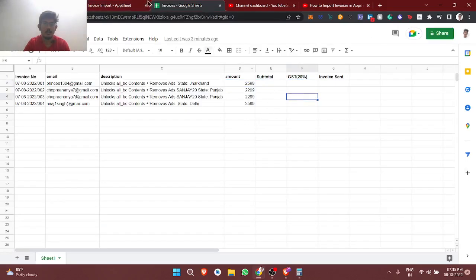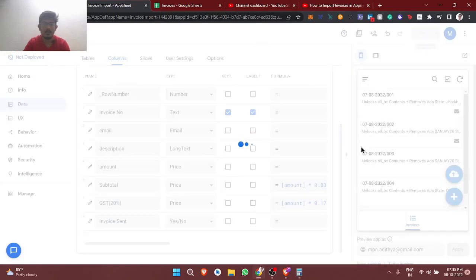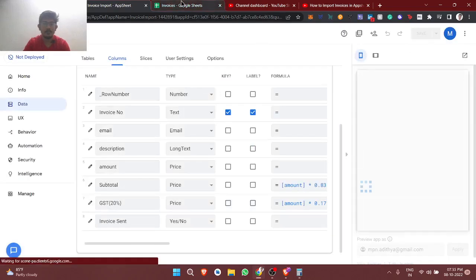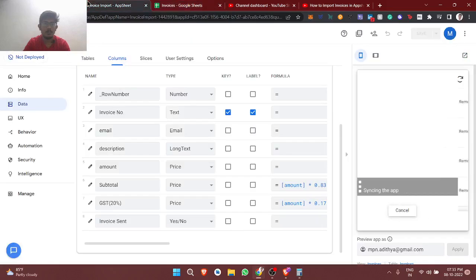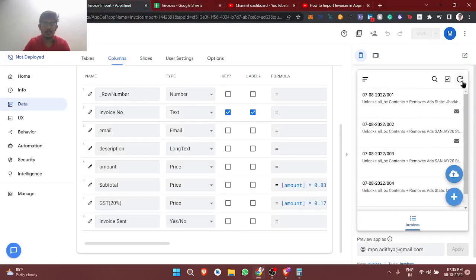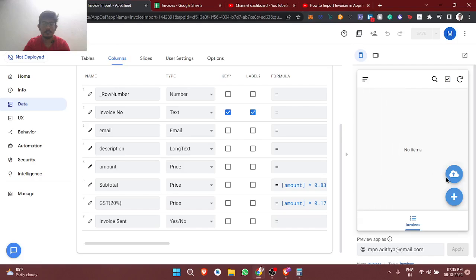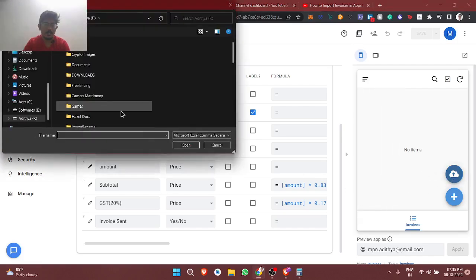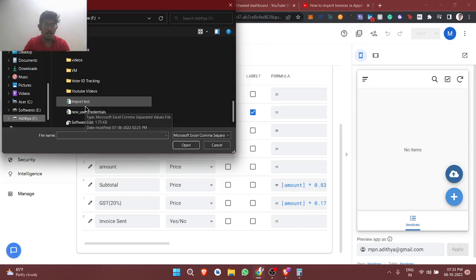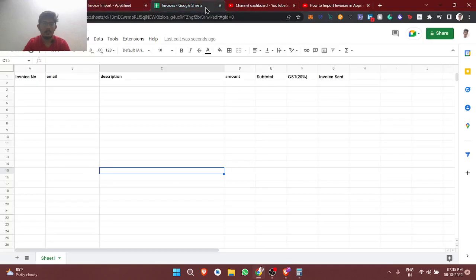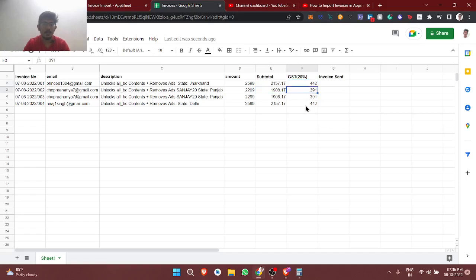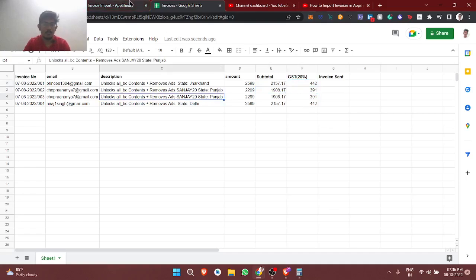Let me show a demo. I'll save and delete the existing contents, then import the same data we used last time — the import test file. You can see the values getting calculated automatically. Now we need to send this tax invoice to the customers, so I'm going to create an automation bot.